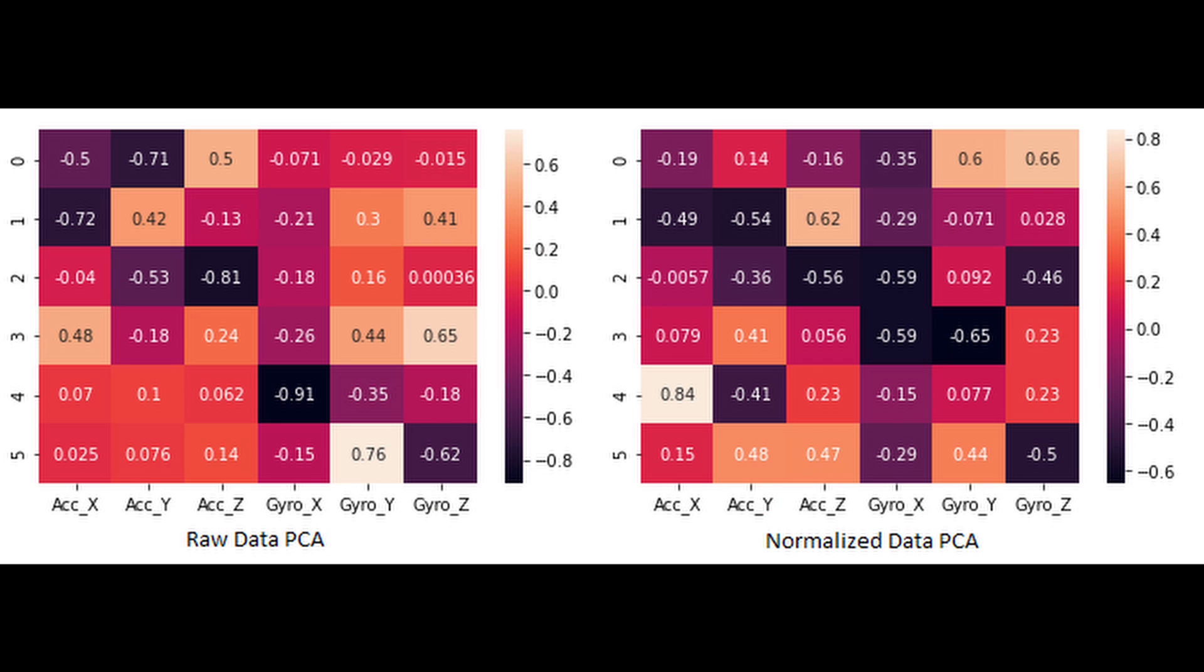Performing a principal component analysis on the raw data suggests that the acceleration is actually most critical to determining a gesture. On a normalized set of data, the gyroscope information contributed slightly more to determining gestures than the acceleration did. Moving forward, I'm only going to train my model on the raw accelerometer data.